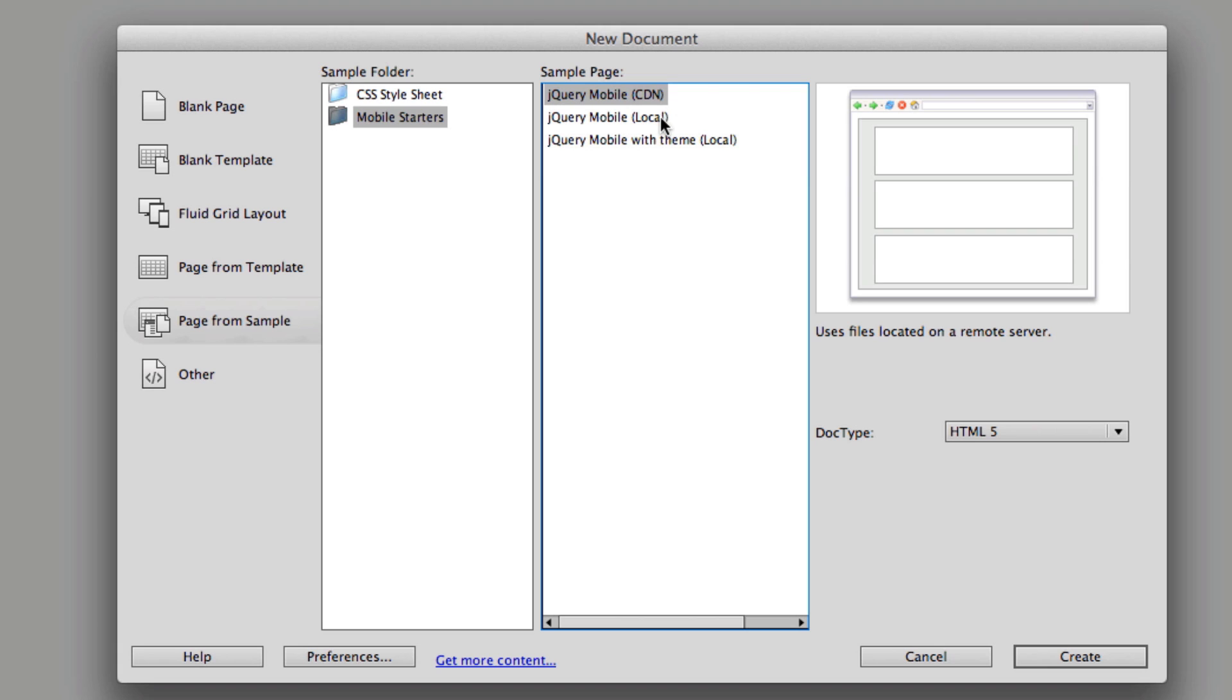Now we're going to talk about the differences between that. I'm first of all going to start jQuery mobile local is the first thing I want to see just so you can see how you start a project and what that project looks like. So I'm going to select that option and then come over to create.